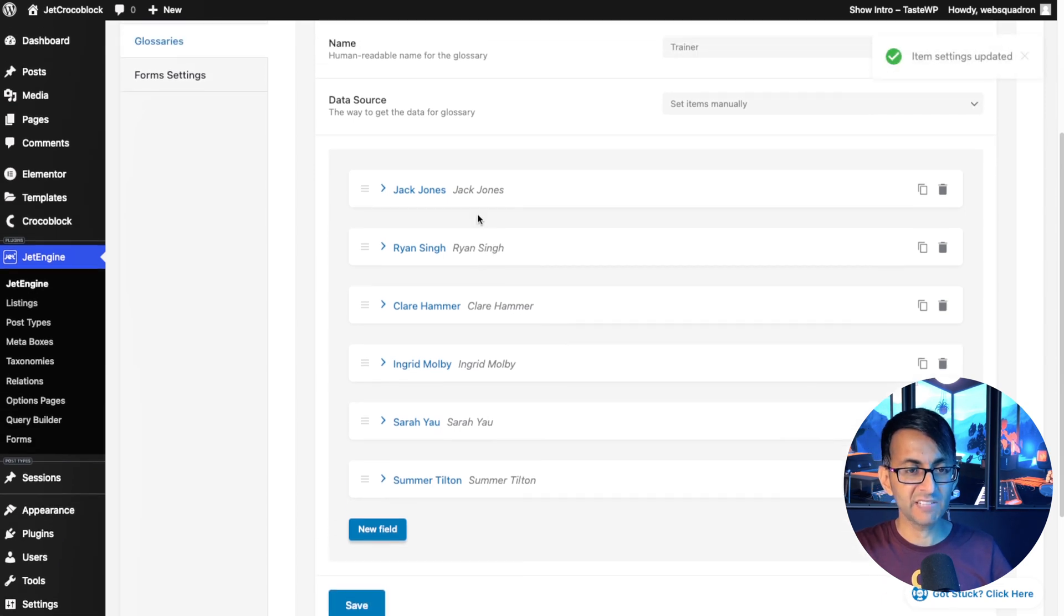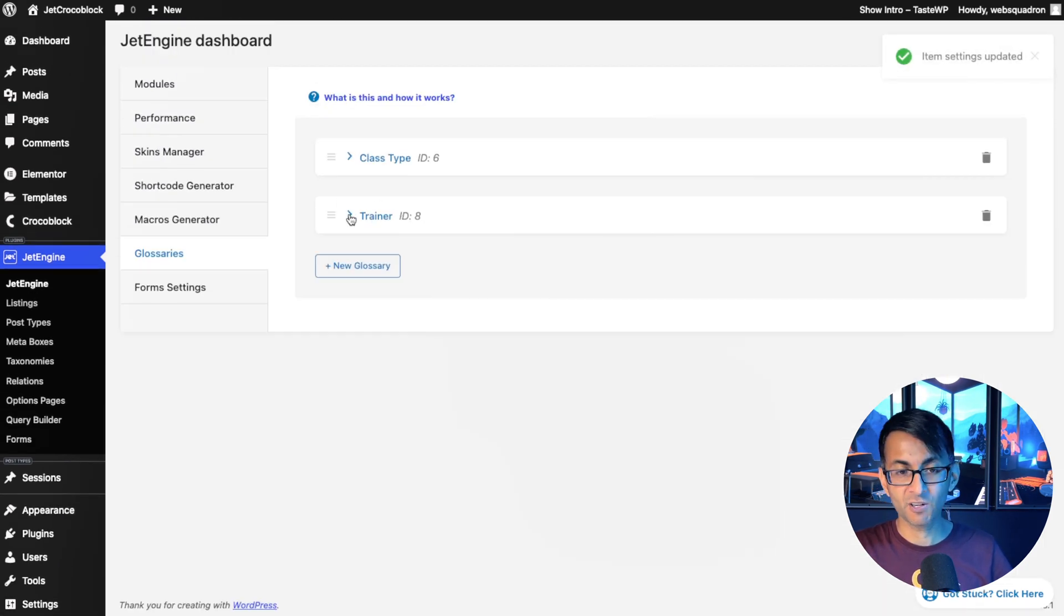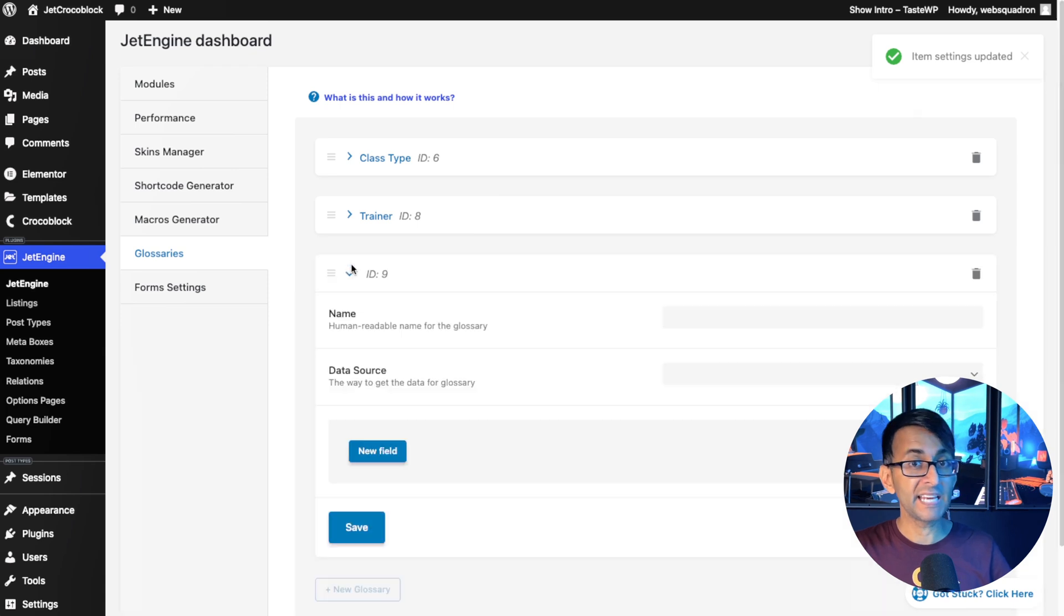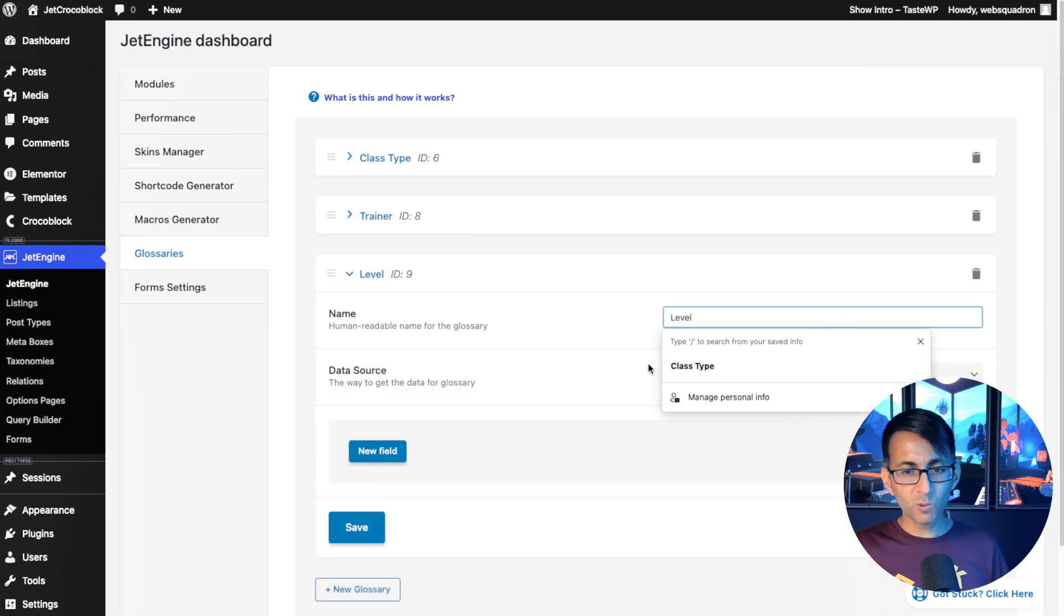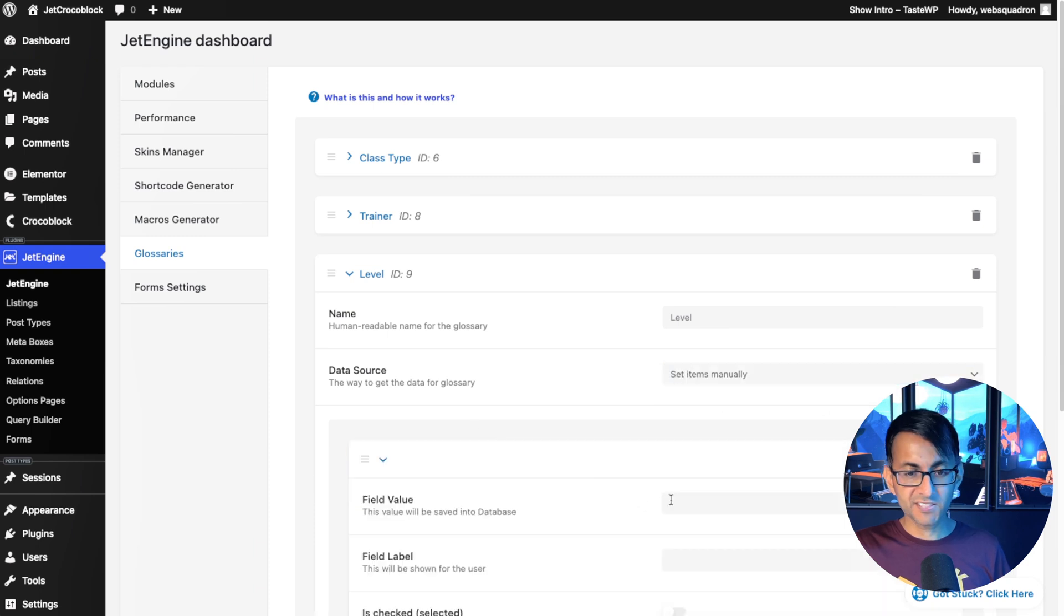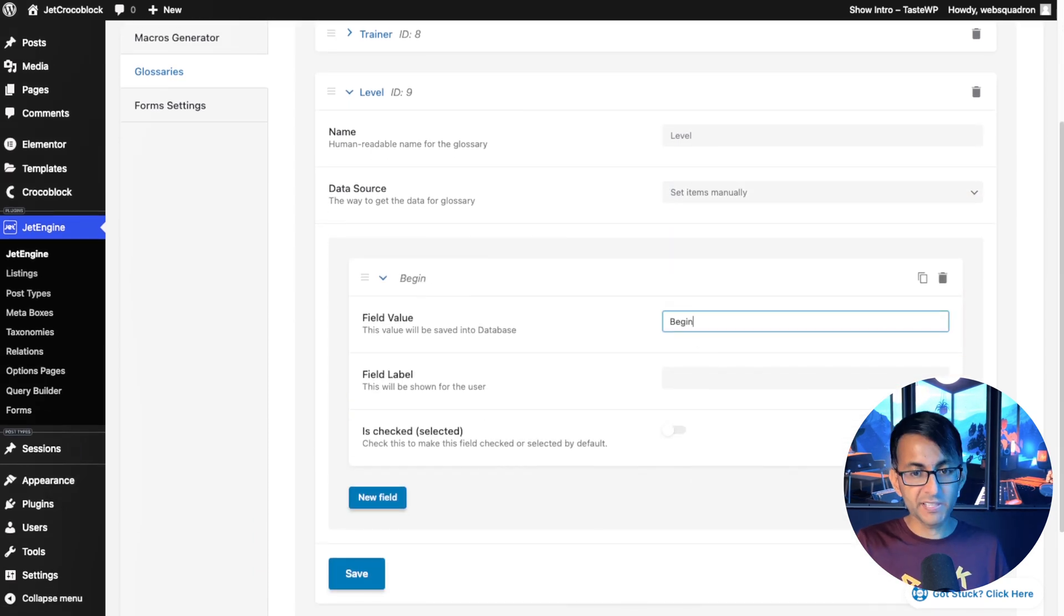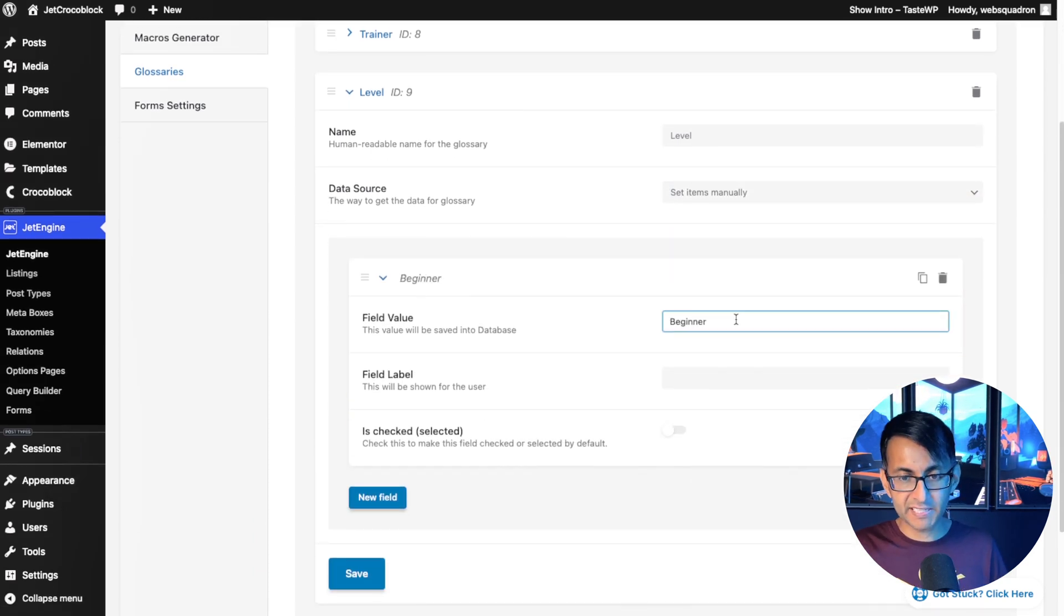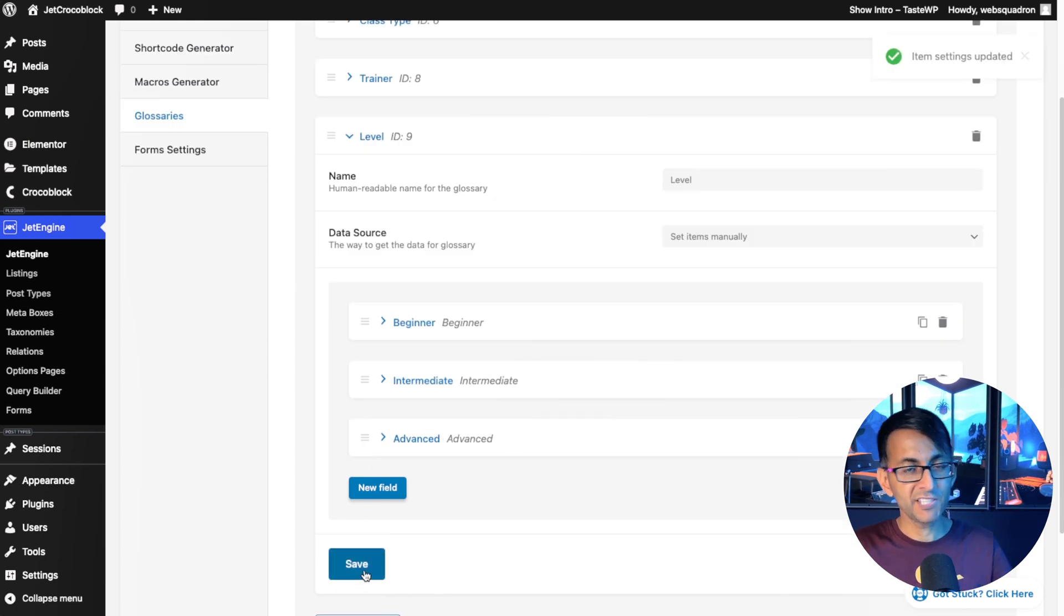Right. Let's just hit save on that. Let's minimize our trainer. And then I'm going to add in a third glossary. This is going to be called level. Again, this is going to be done manually and this is going to be pretty simple. Again, I think you can guess where I'm going with this. We're going to have beginner, intermediate and advanced. We're going to hit save.